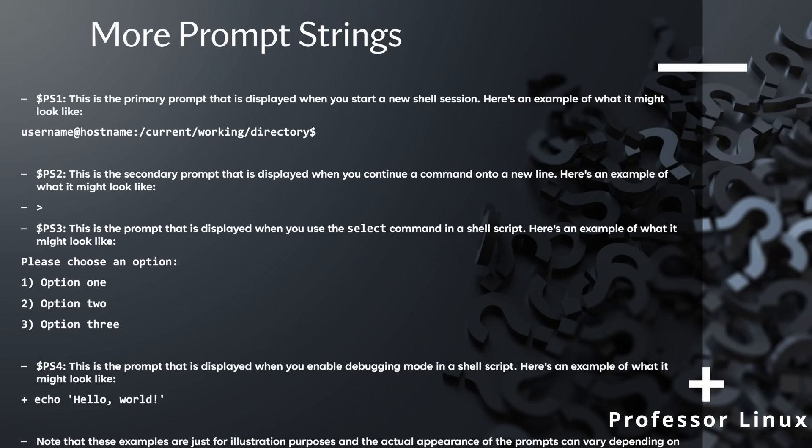PS3 is basically when you use the select command in a shell script, and this is what you'll get. And then PS4 is pretty much what's displayed when you enable debugging mode in a shell script.